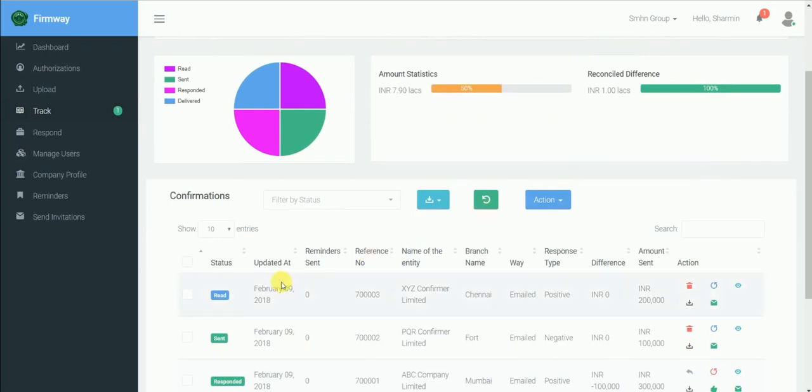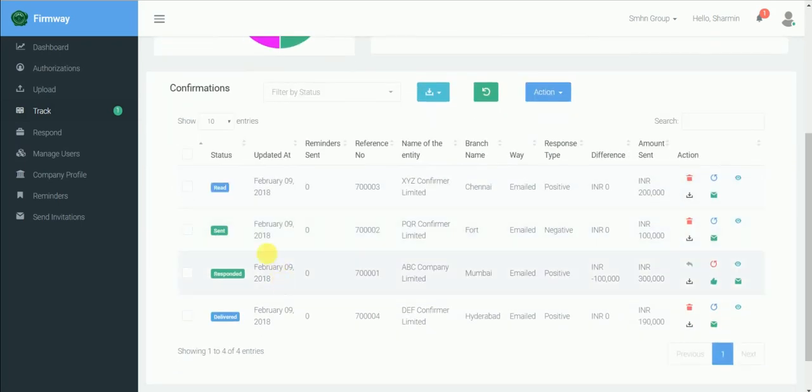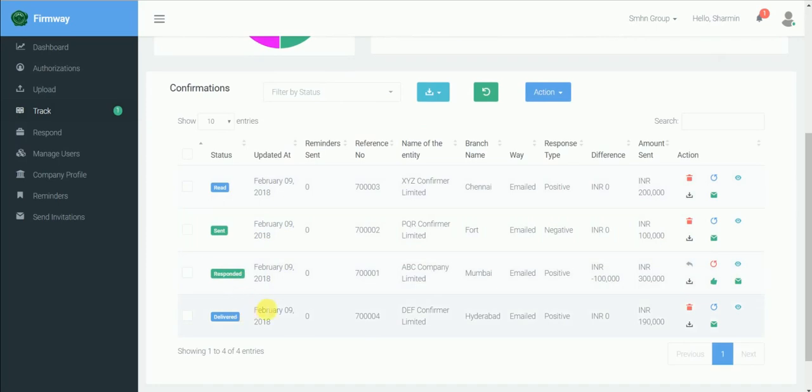Down here, you have individual statuses like delivered, read and responded. The company can view and give their reconciliation through this action tab.